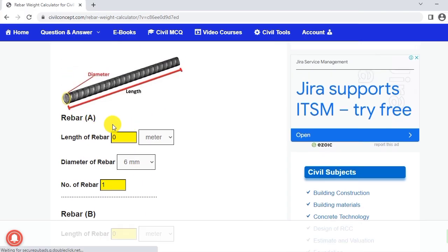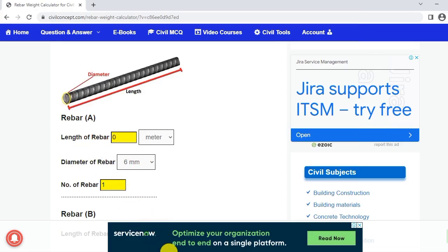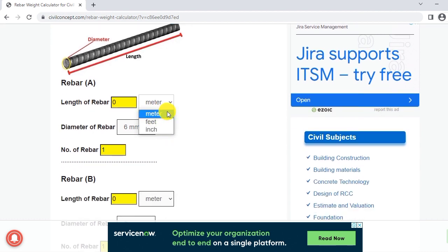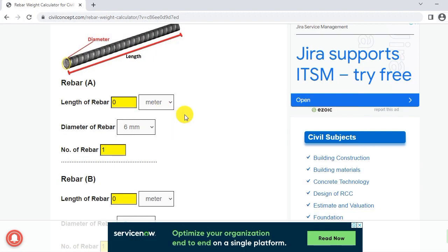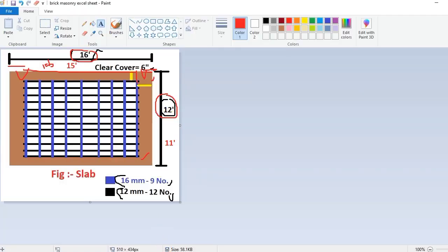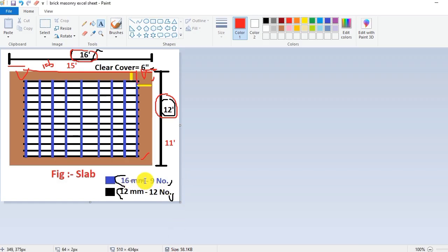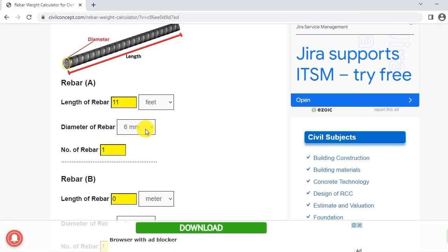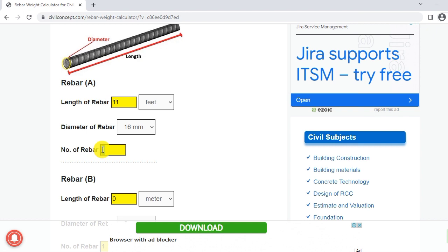Now let us calculate. I am considering rebar A as the blue color and rebar B as the black color. The blue color rebar A has a length of 11 feet, so I click here 11 feet. Keep in mind we have to select the dimension — our rod is in feet, so I will select feet here. The length of rebar A is 11 feet, and the diameter of the rebar is 16mm. Select 16mm, and the number of rebar is 9 in number, so click here 9.